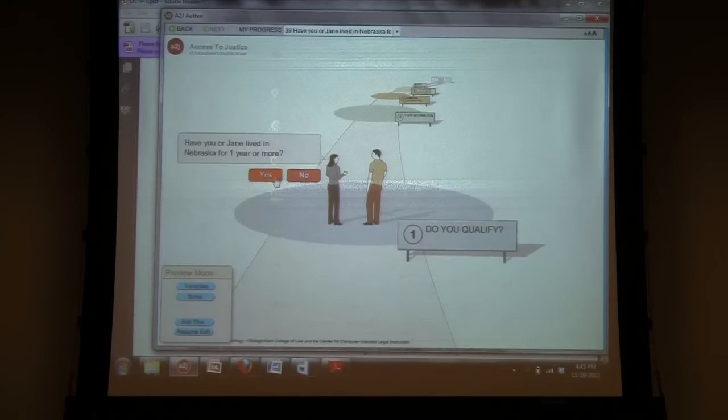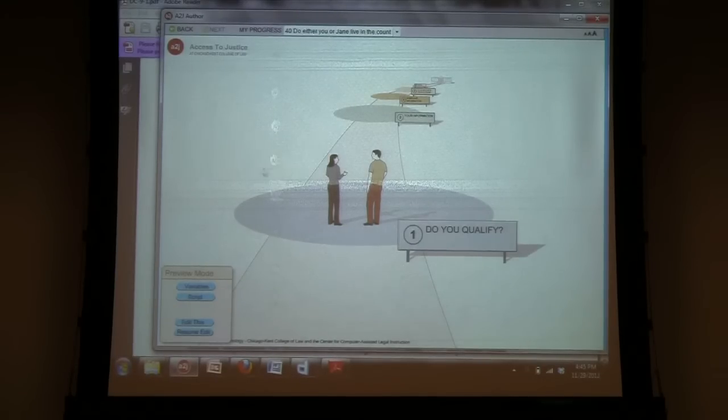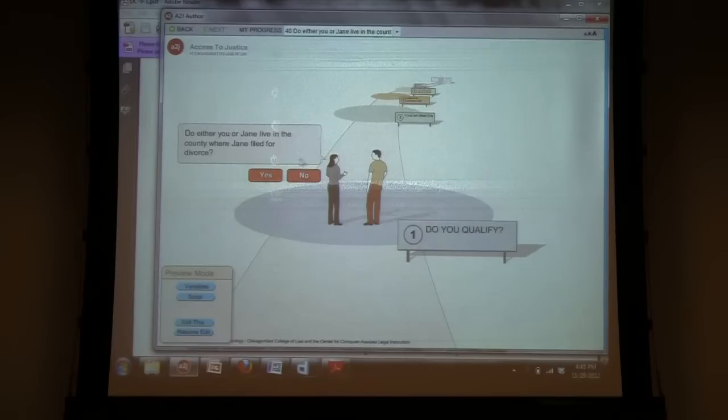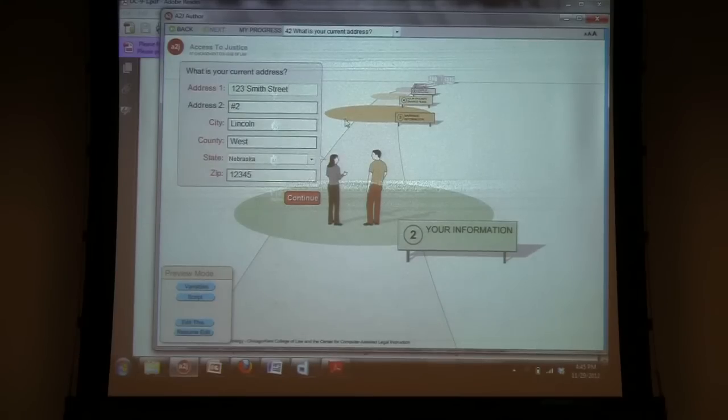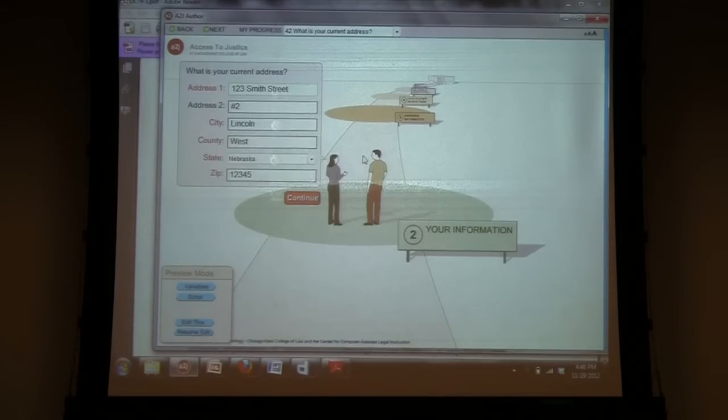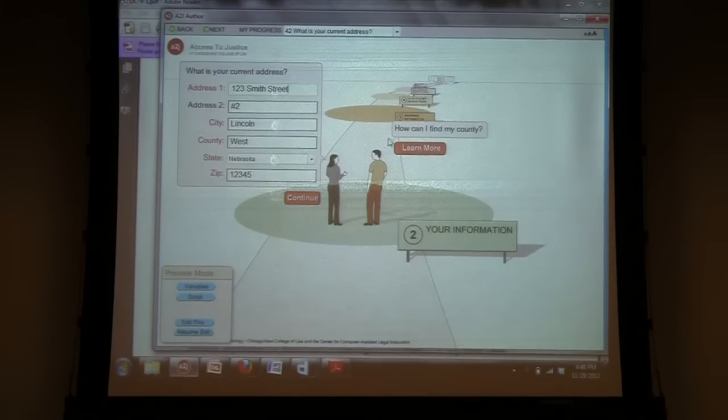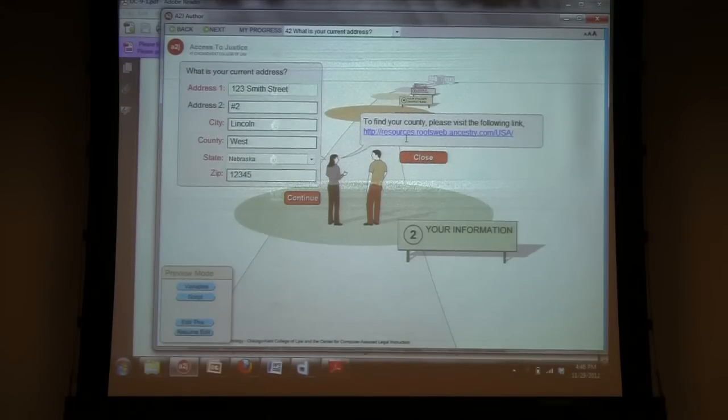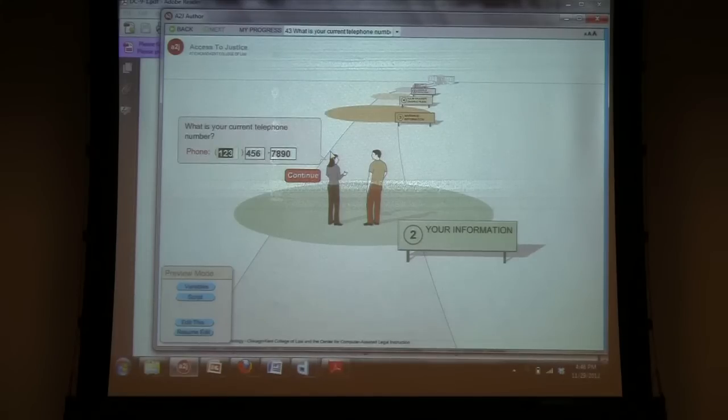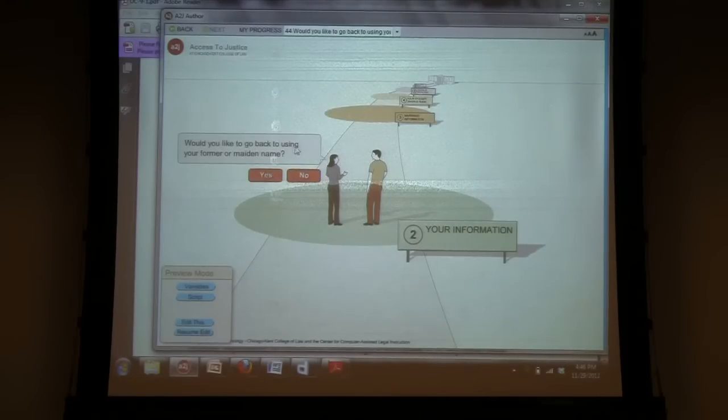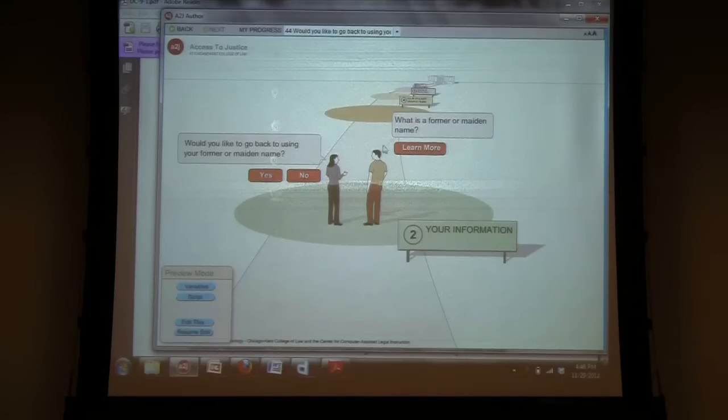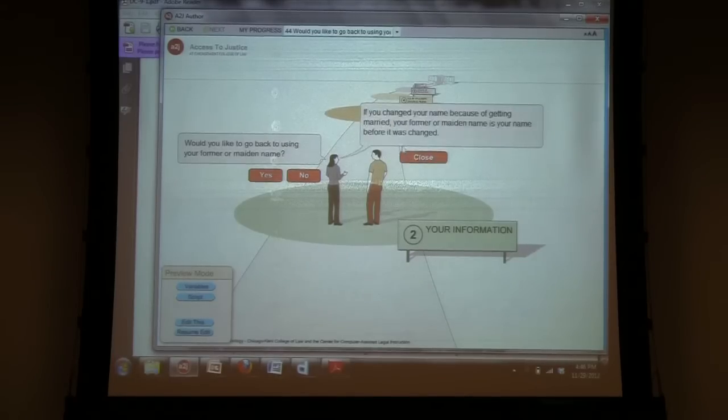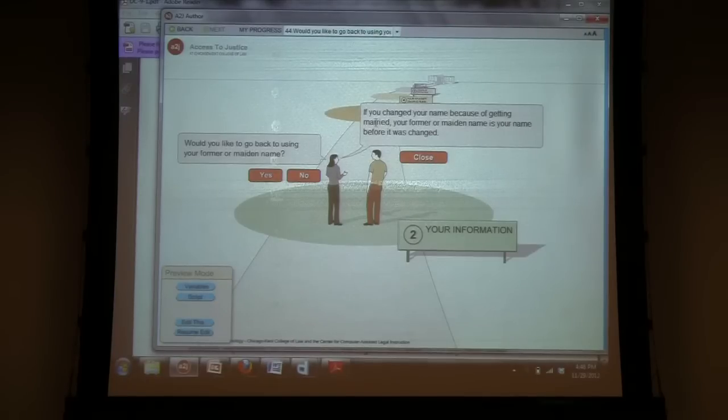So either party has to live in Nebraska for a year or more. And try to provide a little bit of help providing county lookup services. I have a link for county lookup service if the user doesn't know their county. I also did the same for zip code, trying to be as helpful as possible to the user throughout the process. Asking also if they would like to go back to using their former maiden name, and then providing an explanation of what a former maiden name would qualify as for this form.